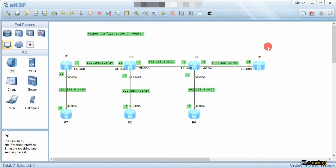Hello guys, welcome to C Learning. In this video we will learn about Telnet configuration on a router. When we bring a new device, it is a fresh device. First of all we have to configure it, and to reach the device we use the console cable.